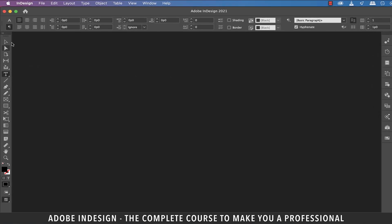So with the type tool selected, ensure that you are on the paragraph control settings toolbar and you shall find the hyphenate option sitting there. Just uncheck it and it shall be turned off by default.